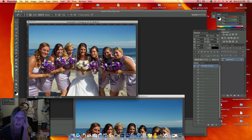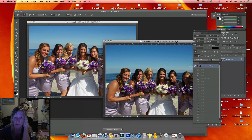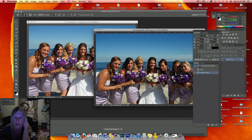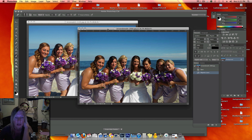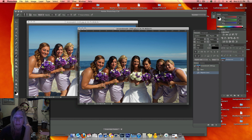She likes this picture. I have another picture that's similar, but the girl right next to the bride was blinking. And here we have her face that's not blinking. So I used the magnetic lasso tool and I went around her face.